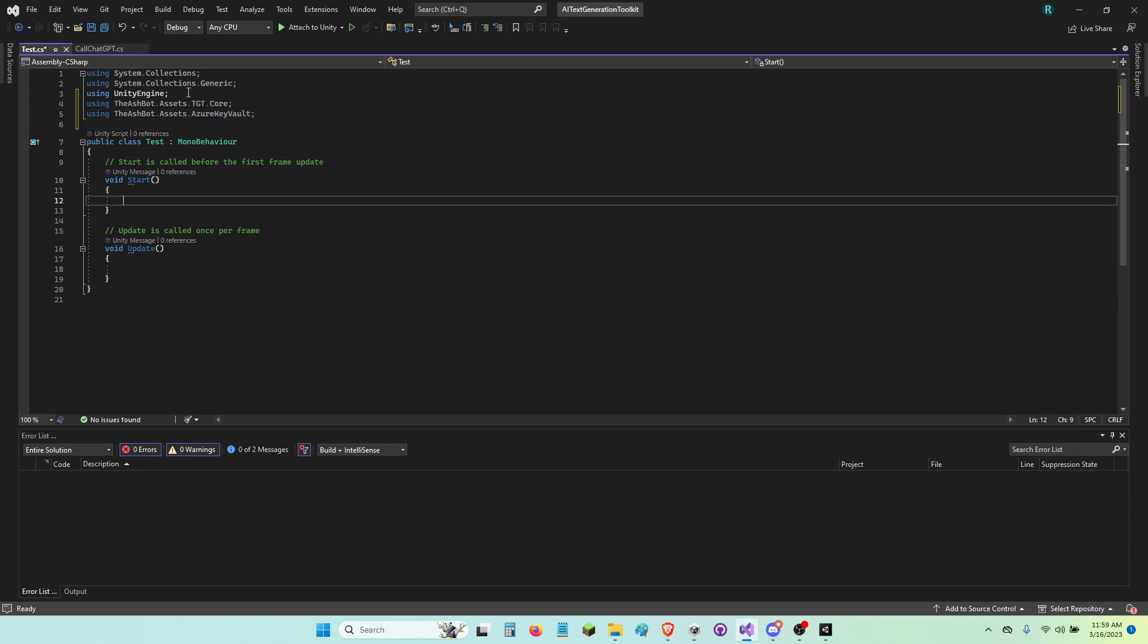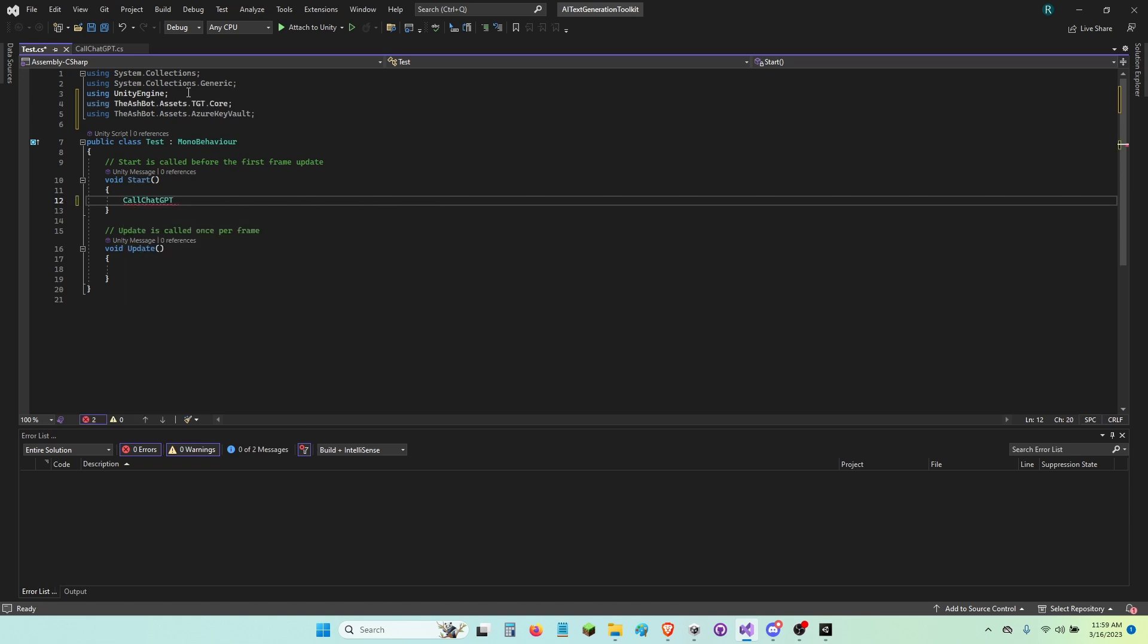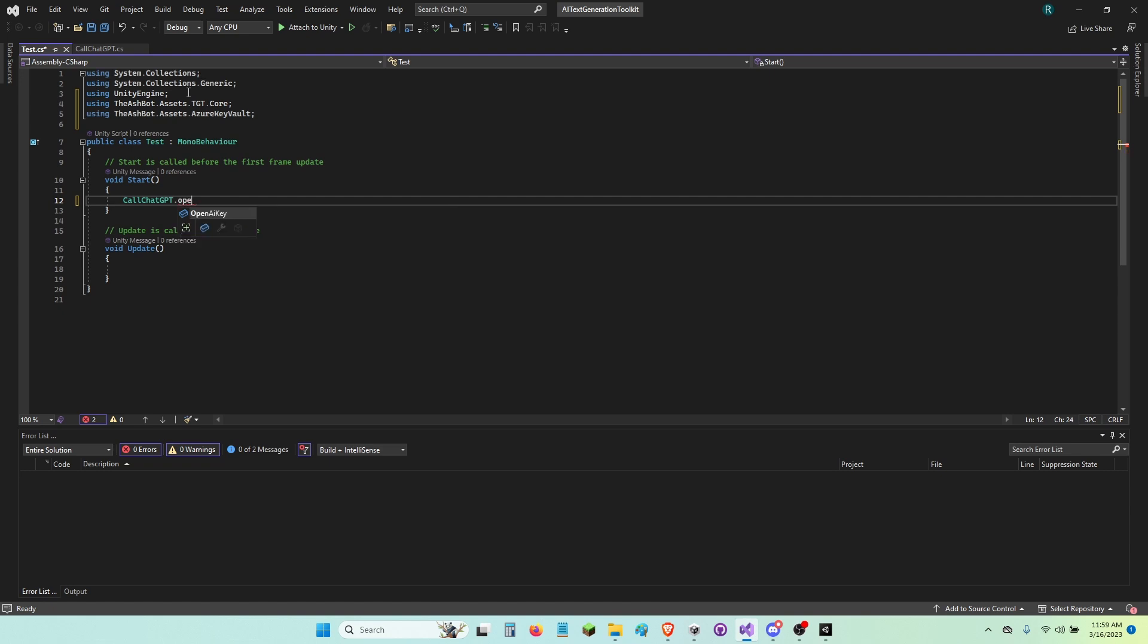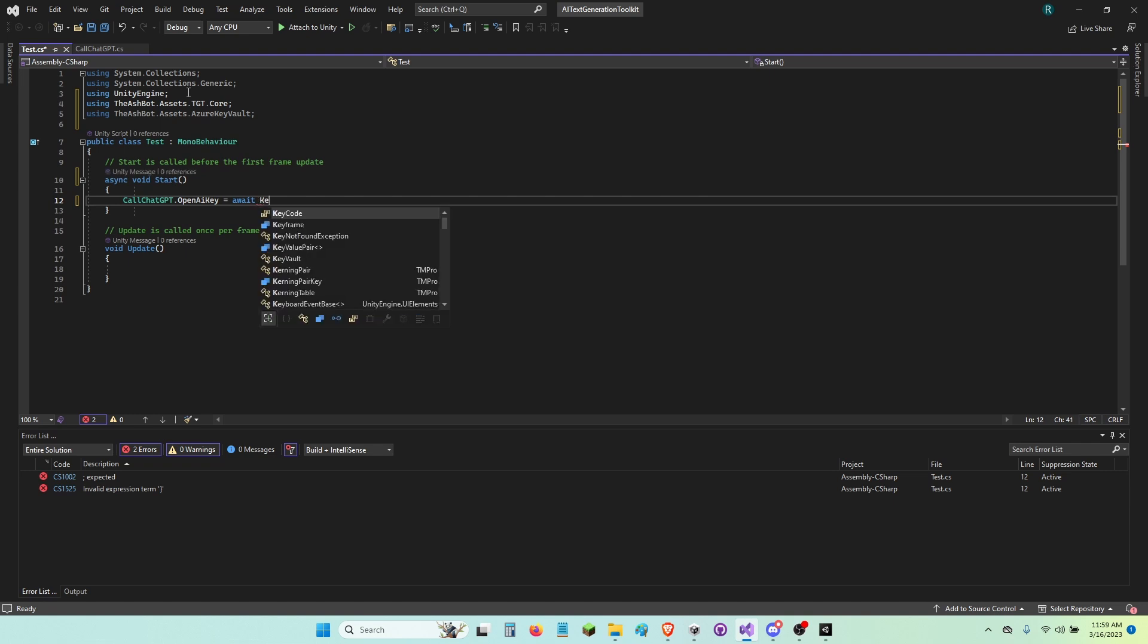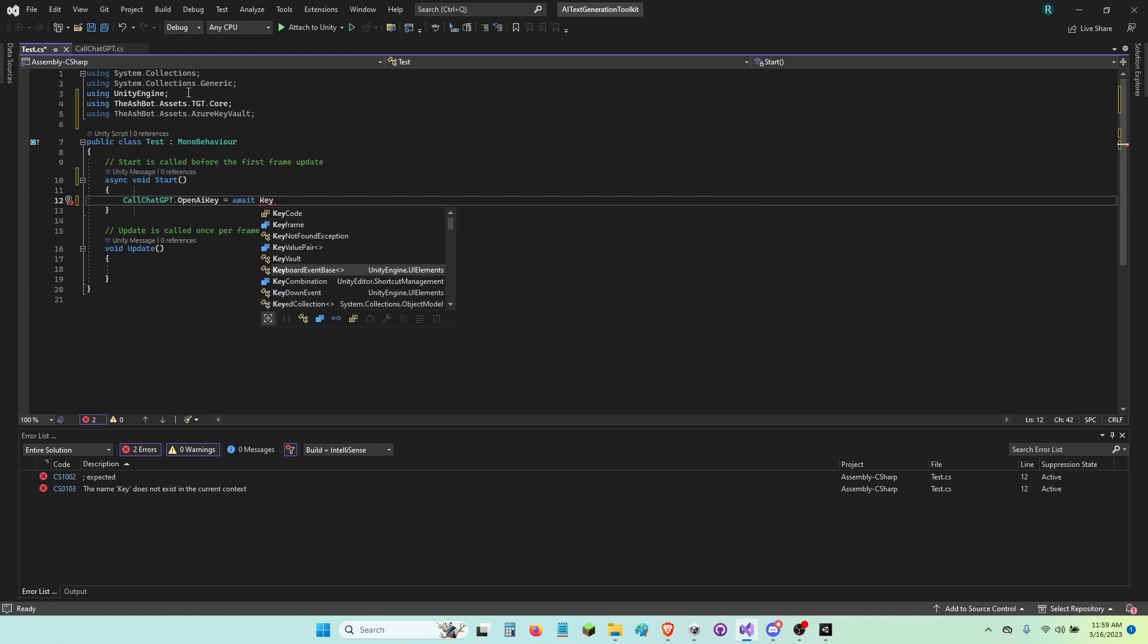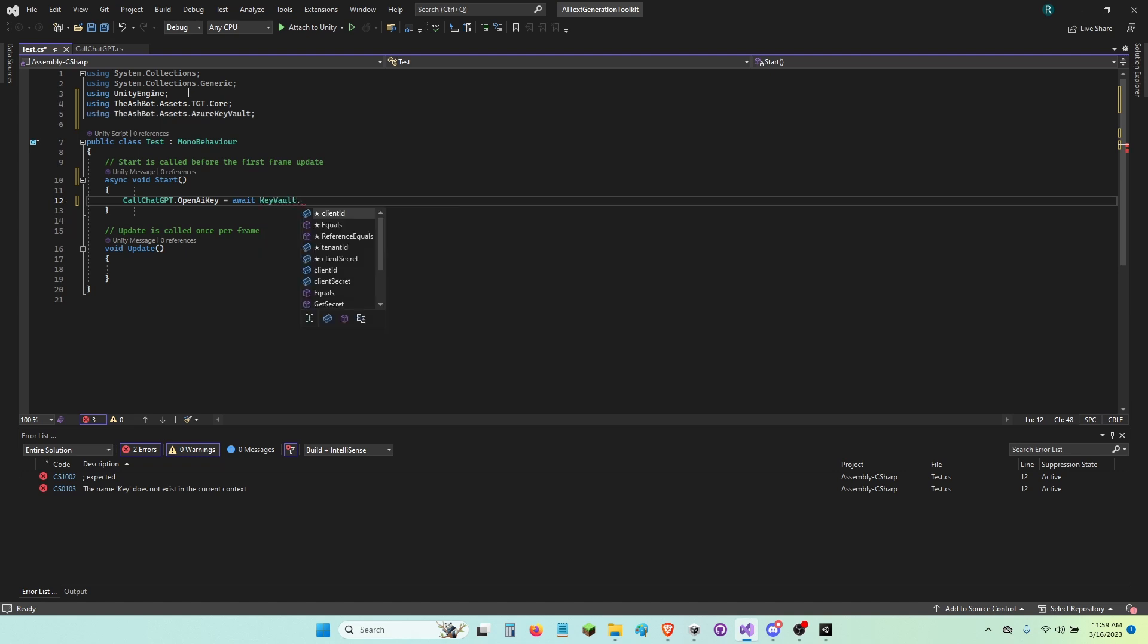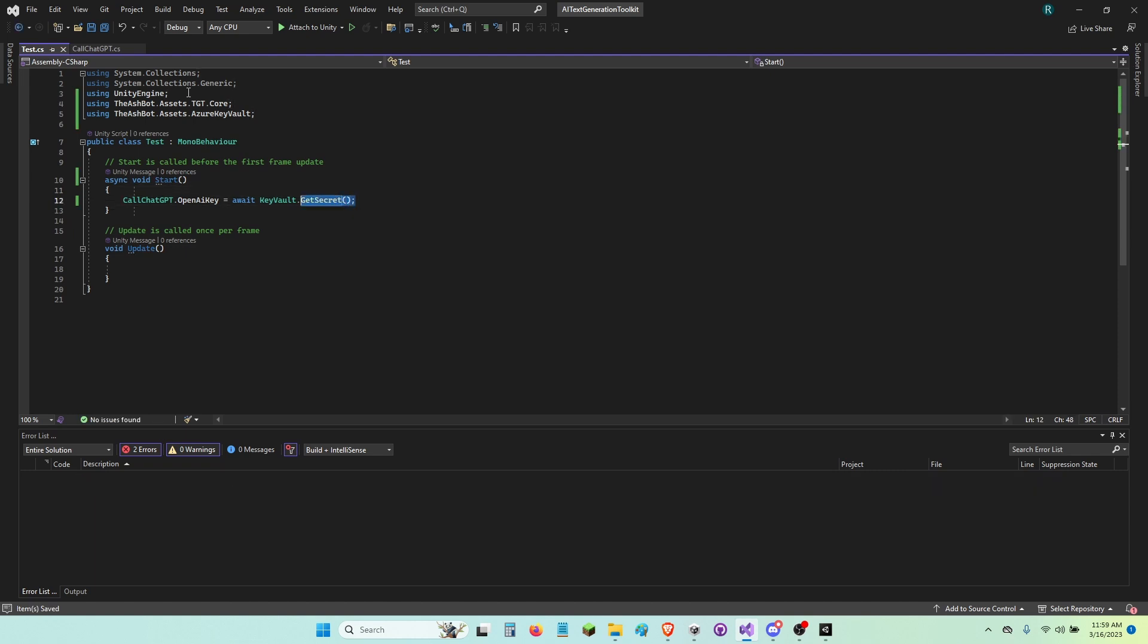Now in start, I'm going to say call ChatGPT dot OpenAI Key equals await KeyVault dot Get Secret. And that's all you need to do. And now the call ChatGPT will have the right OpenAI Key, or at least what your secret value is.